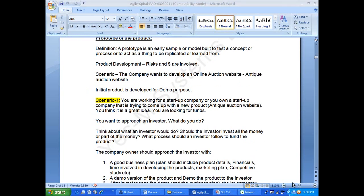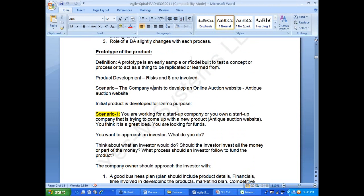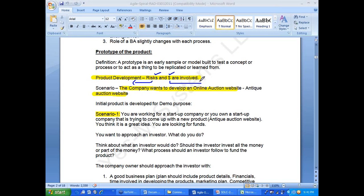Think of it from a product perspective. You are an individual with a great idea, looking for funds — say you want to develop an online auction website. In any type of new product development, risks and money are involved. When risk and money are involved, you want to minimize your risk and be very careful with your investment. You won't just throw money, and an investor won't either.